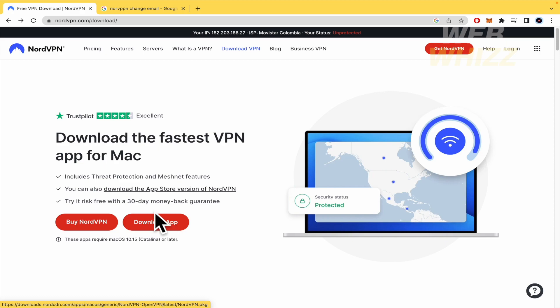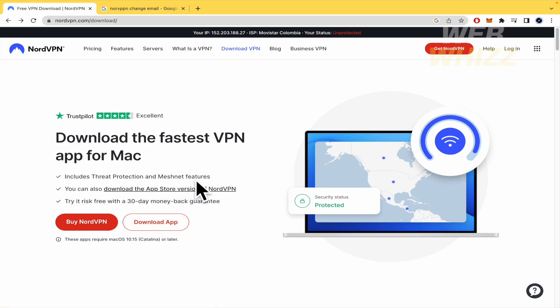But for now, this includes threat protection and messaging features, and try it risk-free with a 30-day money-back guarantee, in case you are needing that.